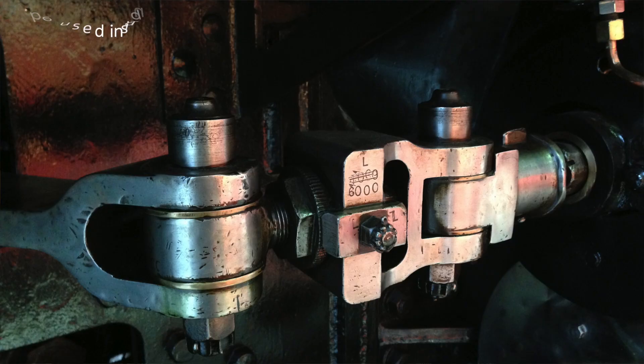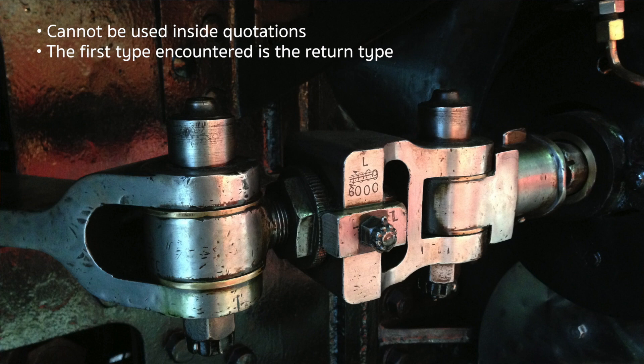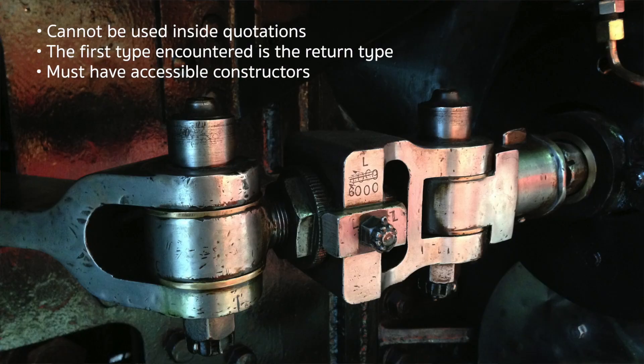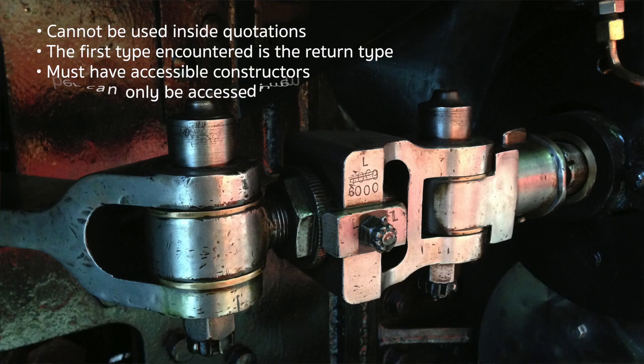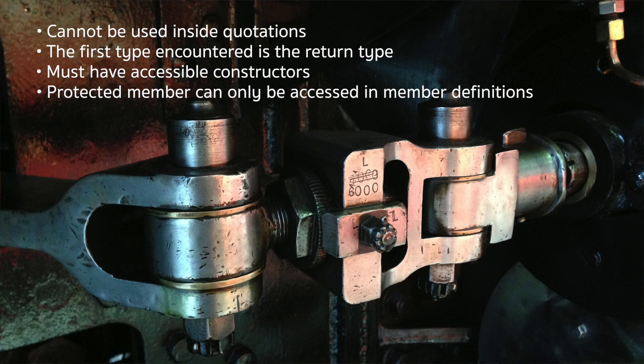When you use Object Expressions it's worth bearing in mind there's a set of limitations that limit the scope of usage. One of the first ones is that they can't be used inside quotations. The first type or interface that's featured in the expression is the type that's actually returned from the Object Expression. So if you implemented say a base type which is type X then you also implemented an interface afterwards, the type returned would be the base type. Another limitation is that the constructors must be accessible from the objects that you're inheriting from otherwise you cannot create an instance. Also protected members can be accessed within the member declarations but they are the only places where you can access them.